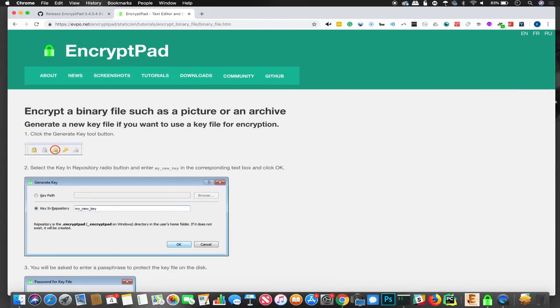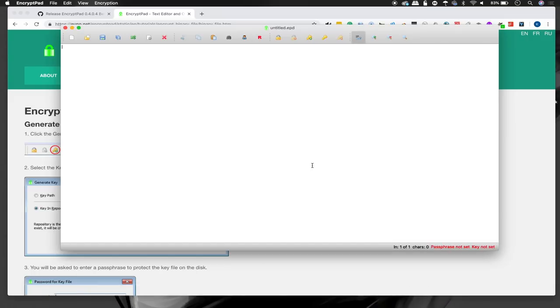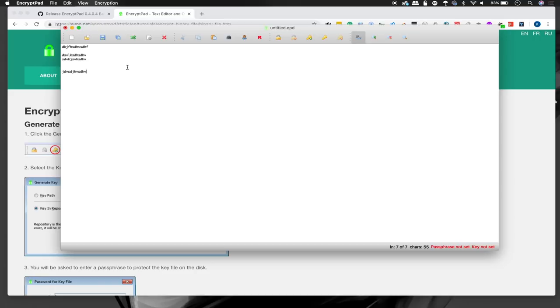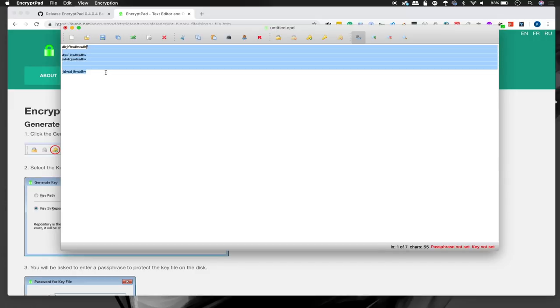So first up, we'll go ahead and open encryptpad. And you can see when it opens up, it's not very impressive. It's a pretty basic text editor. The font doesn't really strike you as something that's too customizable in terms of making things bold.